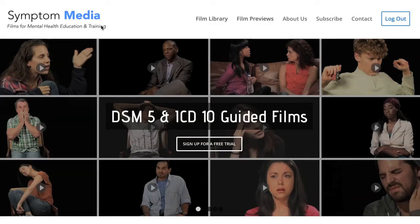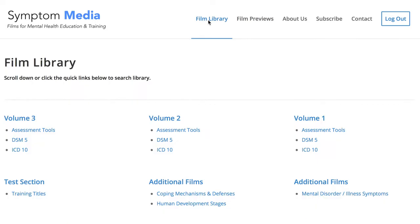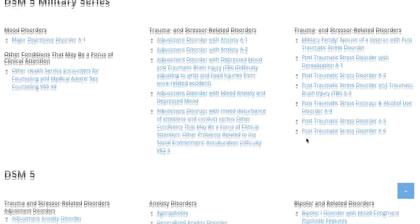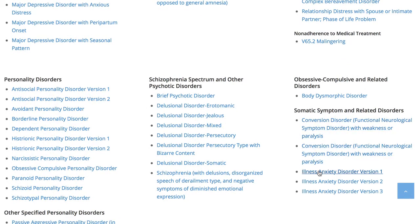Welcome to a preview of a Symptom Media DSM-5 Guided Case Study. How are people using Symptom Media's DSM-5 Guided Cases? With access to over 500 assessment tools, DSM-5 and ICD-10 guided cases, educators can use Symptom Media's test section to show DSM-5 videos without revealing the diagnosis. You can integrate these films within tests, midterms or finals and improve student competency. Be sure to visit SymptomMedia.com to sign up for a free trial today.